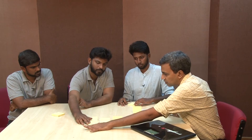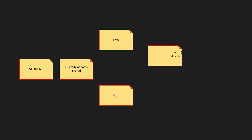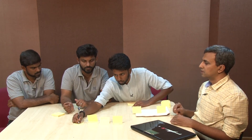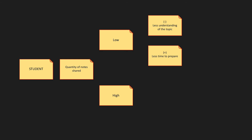When the number of notes shared is low, the time the student takes to prepare obviously becomes low — which is a good thing, because he can just prepare once and is done. So: less time for preparation — mark it with a plus, that is a positive. However, his understanding will obviously be low because he is only looking at one or two notes — his own. So: less understanding of the topic — that is the negative.